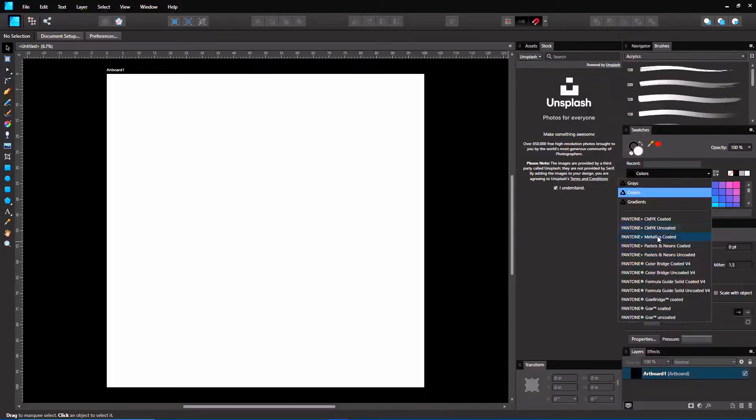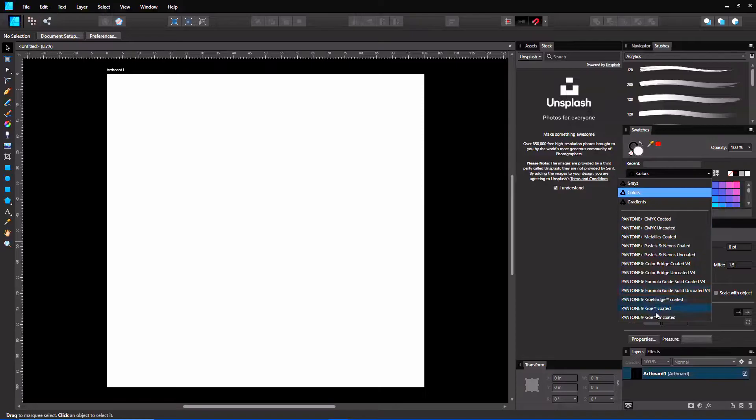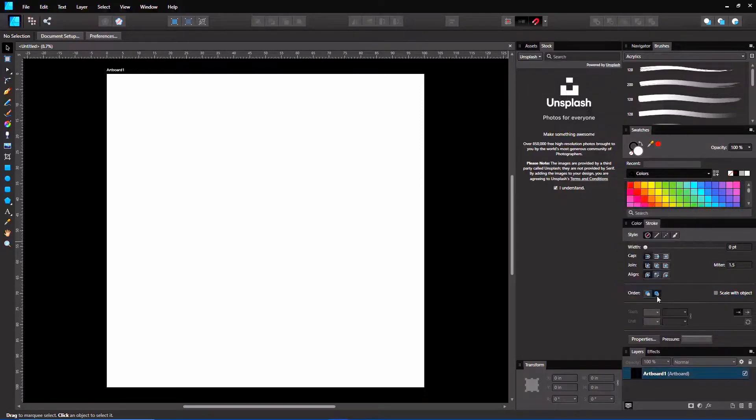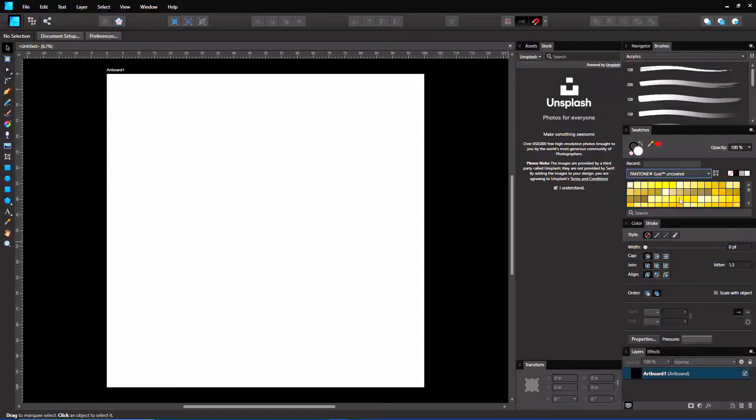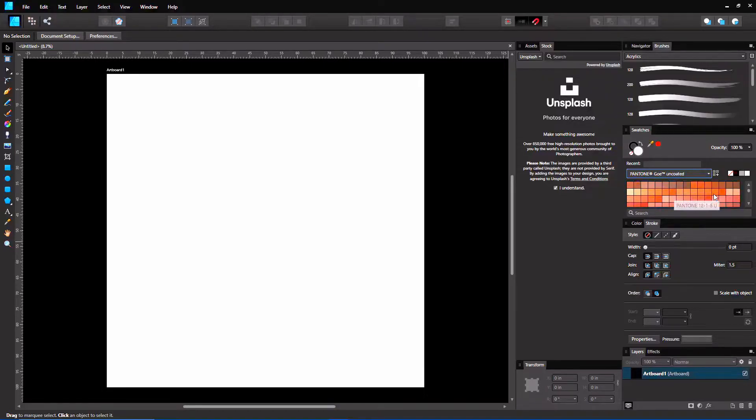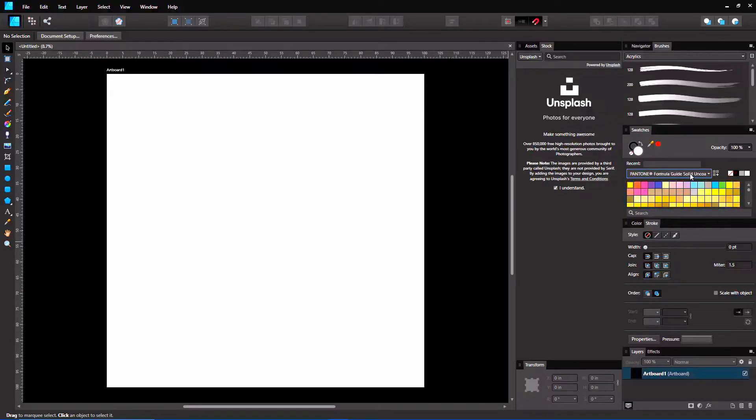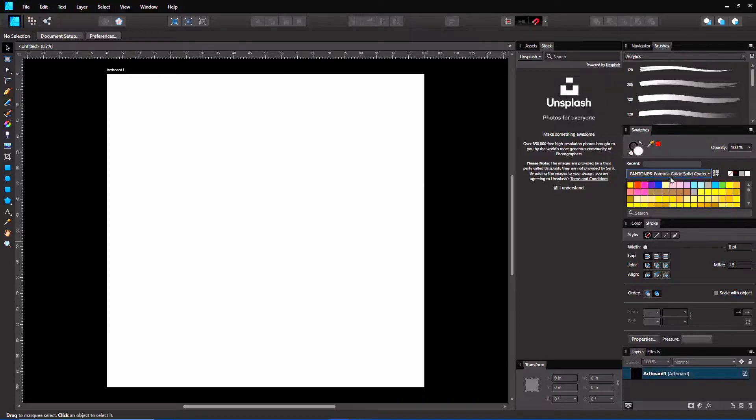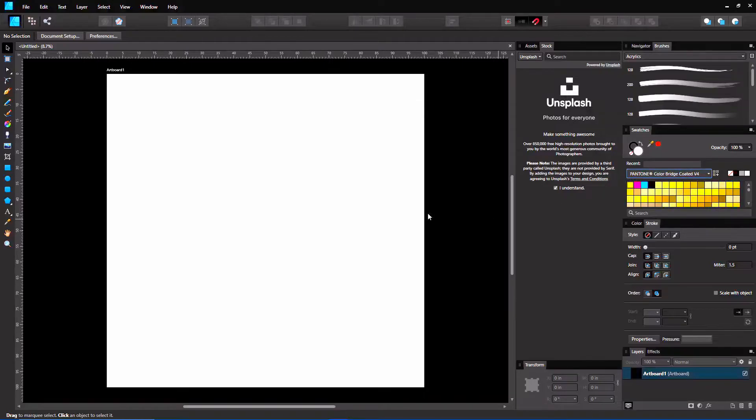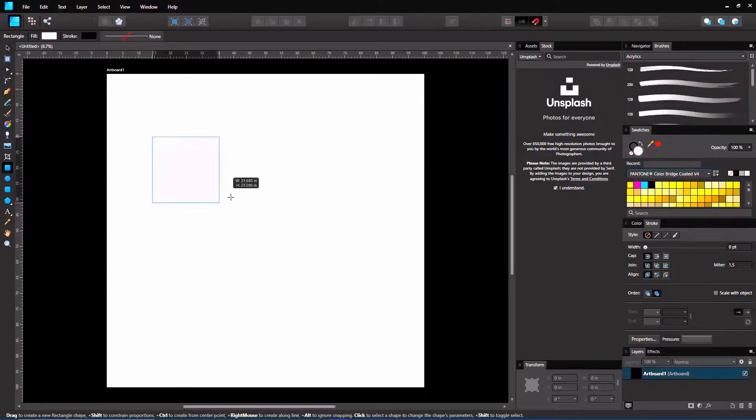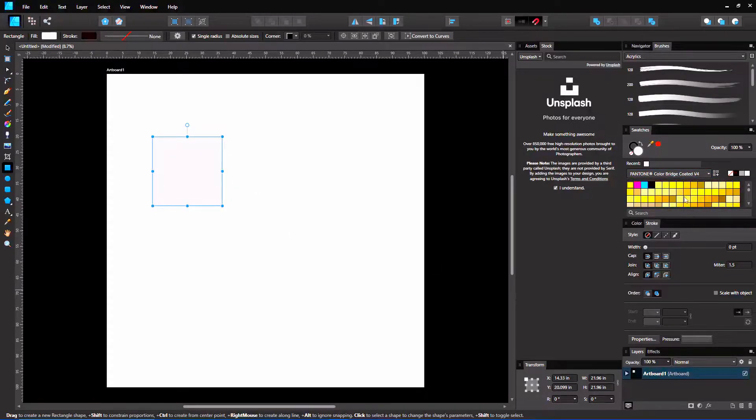Now they have, I believe, metallics, coated, color bridge, formula guide, and goe bridge, coated and uncoated and all that. I'm very curious to see what these are. I don't really know what these would be like, but I know that the coated and uncoated is mostly used for regular print. I'm just going to quickly just draw out a rectangle and just choose a color.